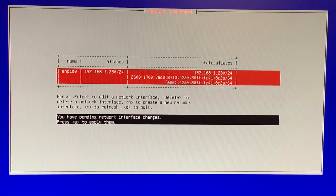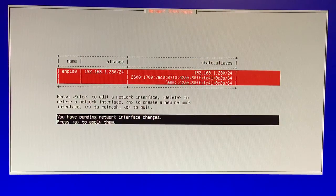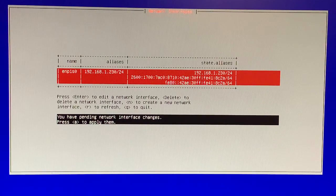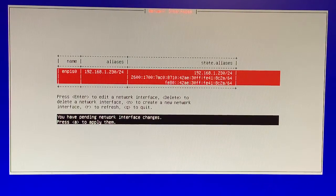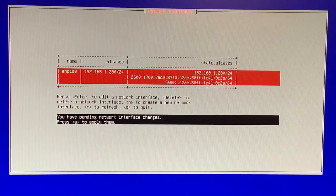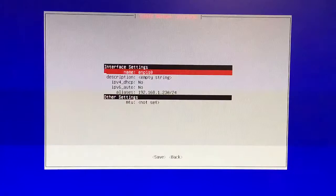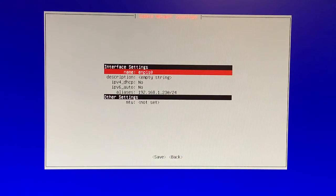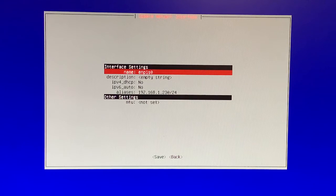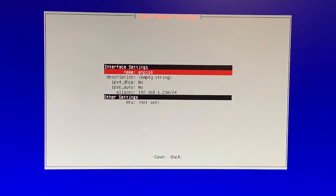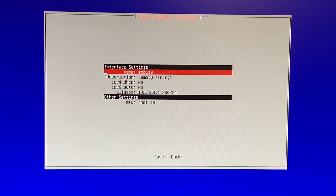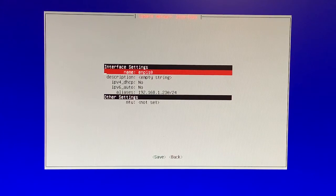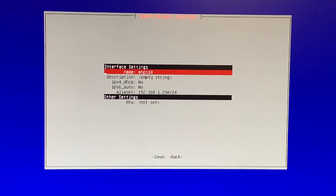Earlier what I did was delete the original onboard interface. For the new 2.5 gigabit ethernet NIC, what I did was add the alias which was the original IP address of the TrueNAS server, 192.168.1.230, and that's the /24 IP address.